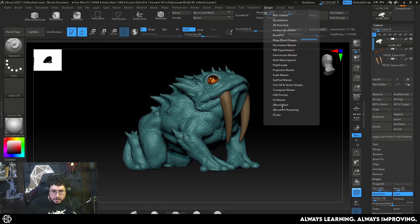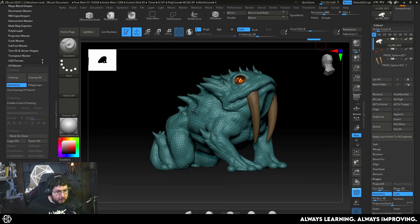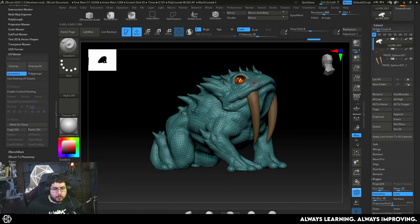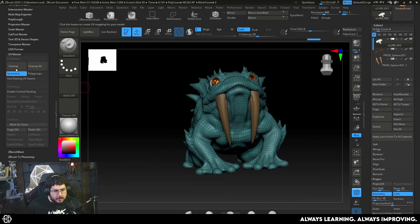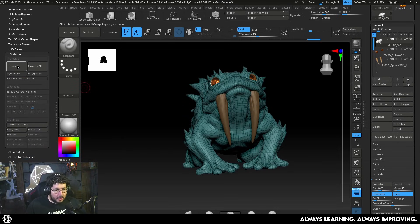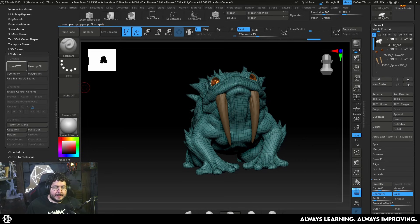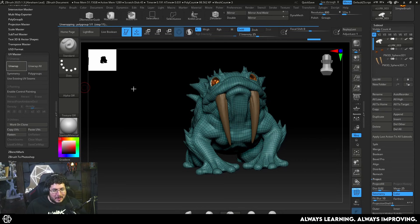It's very simple to use UVMaster. We need to go to ZPlugins — I have them here on the side — and go to UVMaster. If you want symmetry, you keep symmetry on. If you don't want symmetry, you can turn that off and just hit Unwrap. That's literally all you have to do.